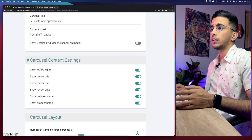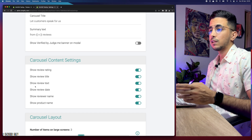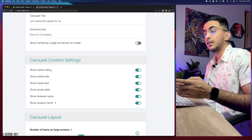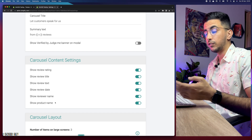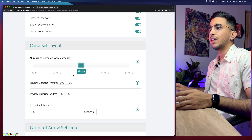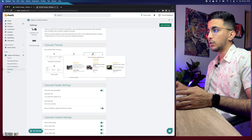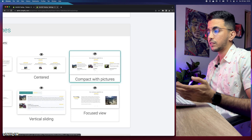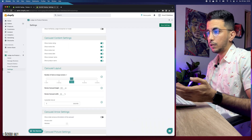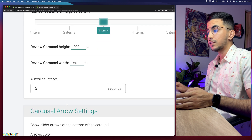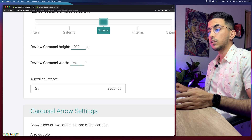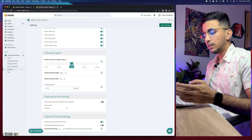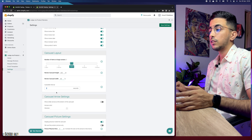Scroll down to carousel content settings — you can toggle show review ratings, review title, review text, review date, and so on. More data on reviews means more social proof for customers, so I'll keep them all enabled. For items displayed, the default is three reviews showing at once. You can also customize the height, width, and auto-slide interval. I'll change the slide interval from five seconds to three seconds.